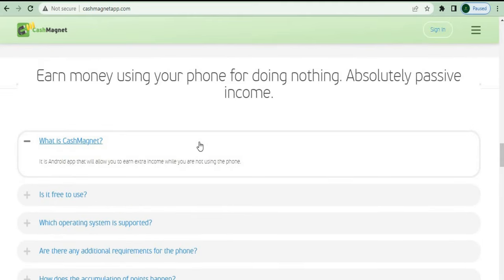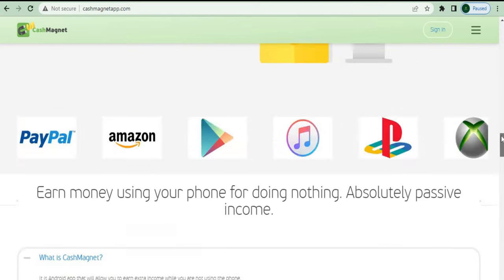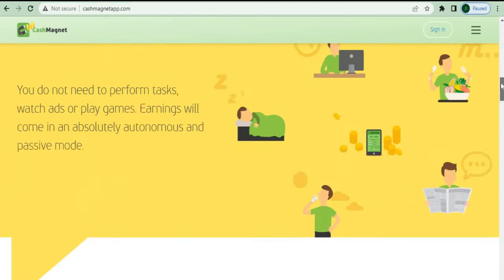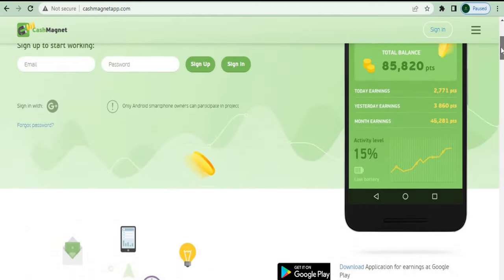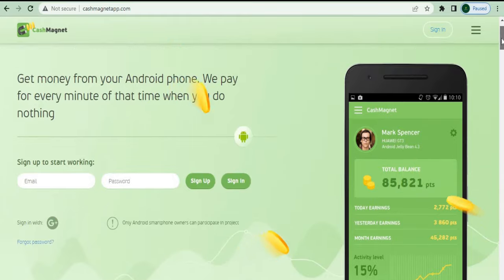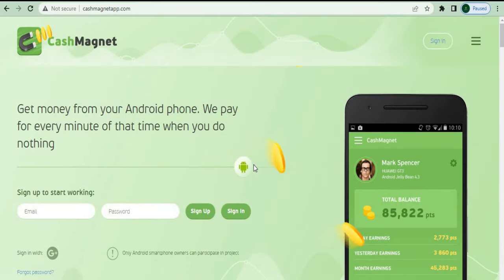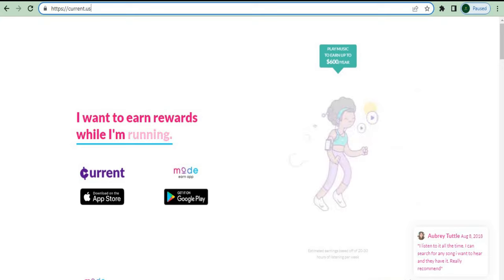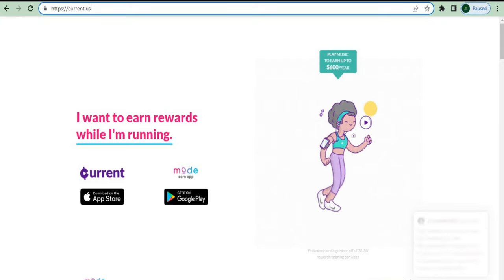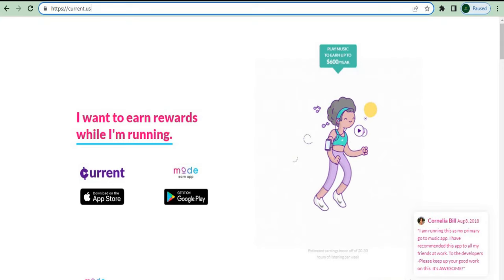If you don't want to put this on your primary phone for any reason, you can still install it on an old spare phone. Now, before I give you the last app — the major app that will really pay you over $700 — I'll first show you how to install it on an old spare phone.